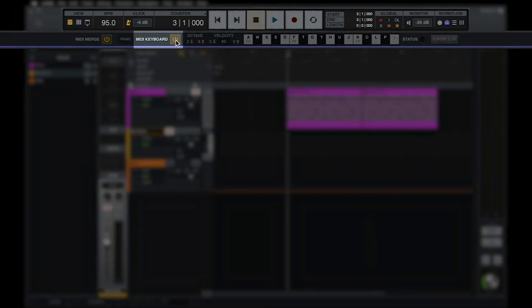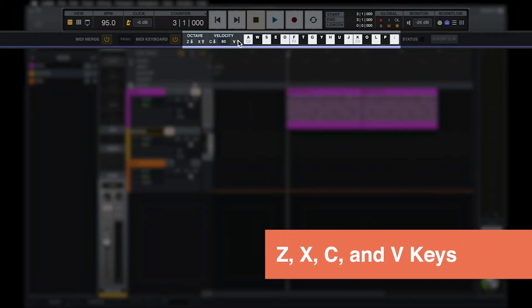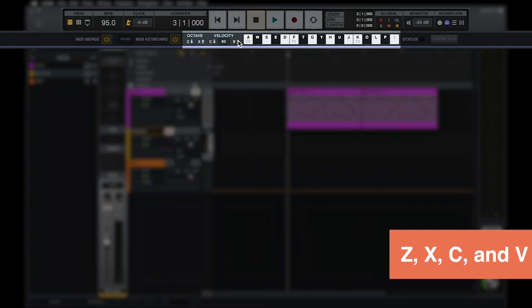You can also play instruments with your computer keyboard by opening the MIDI workflow and enabling MIDI keyboard mode. The octave and velocity of the MIDI keyboard can be changed using the arrows in the workflow, or with the Z, X, C, and V keys.